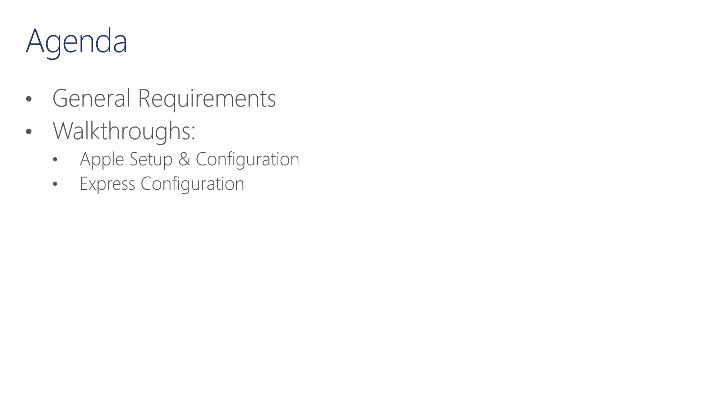In this module, I'm going to introduce the requirements for managing Windows devices and iPads in Intune for Education. After that, I will walk you through the Apple Setup and Configuration, and Express Configuration.